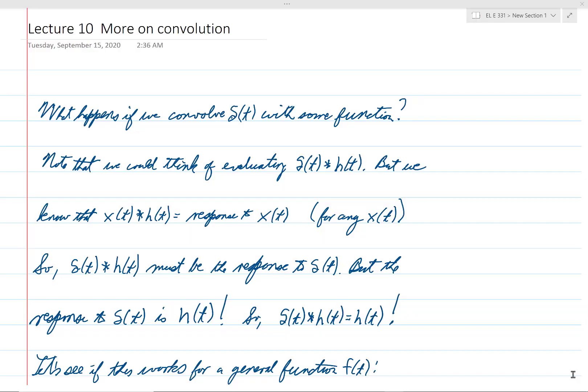Hi everybody. Welcome to lecture 10 of Electrical Engineering 331. In this lecture, we will continue our discussion of convolution.